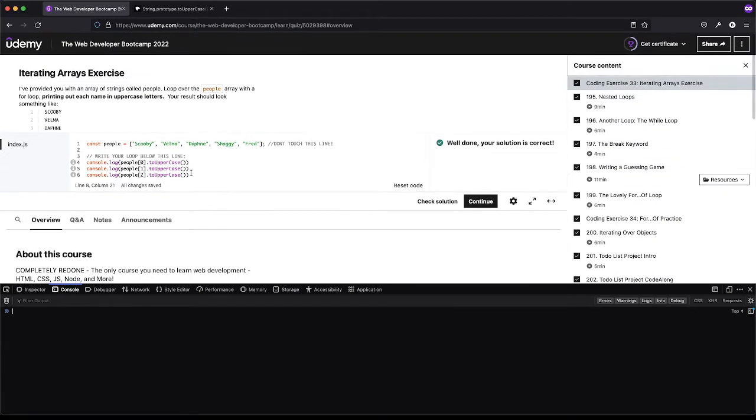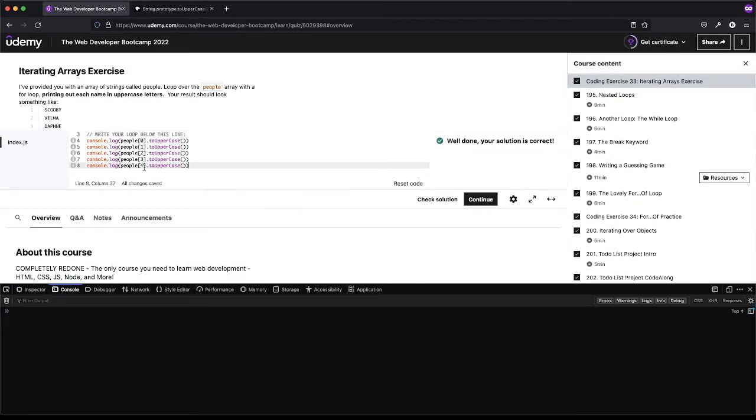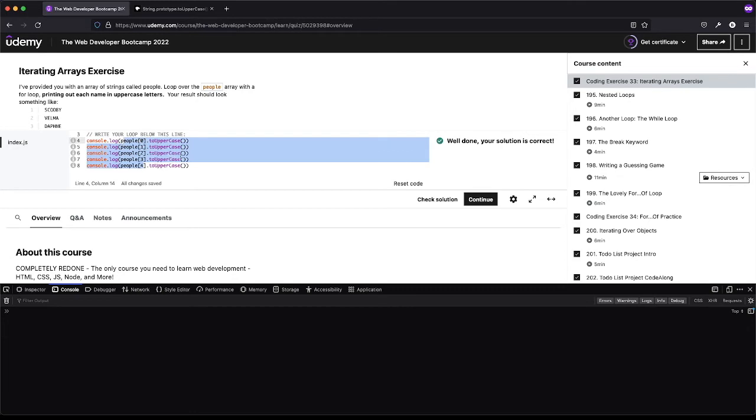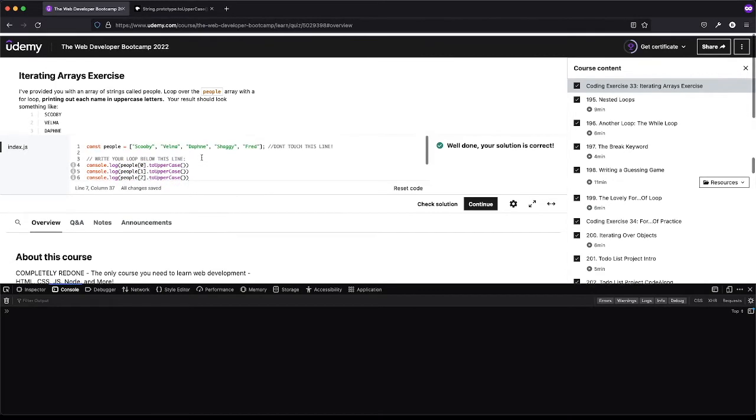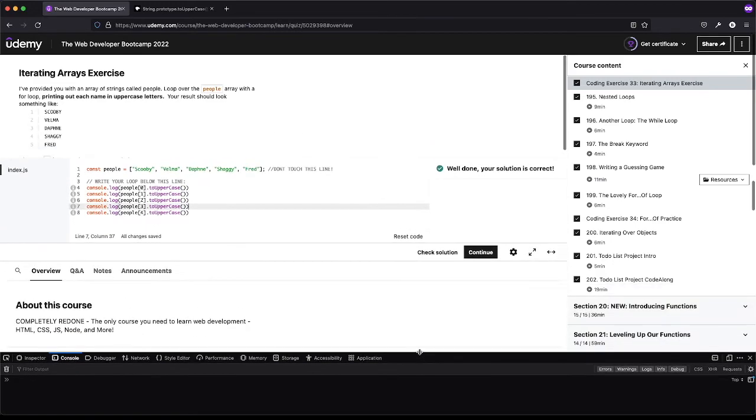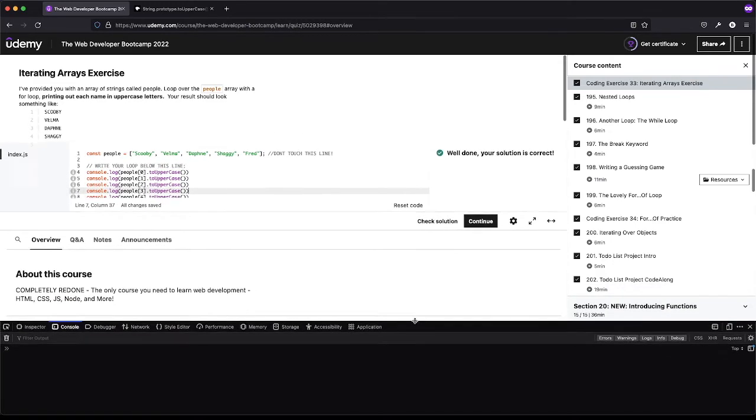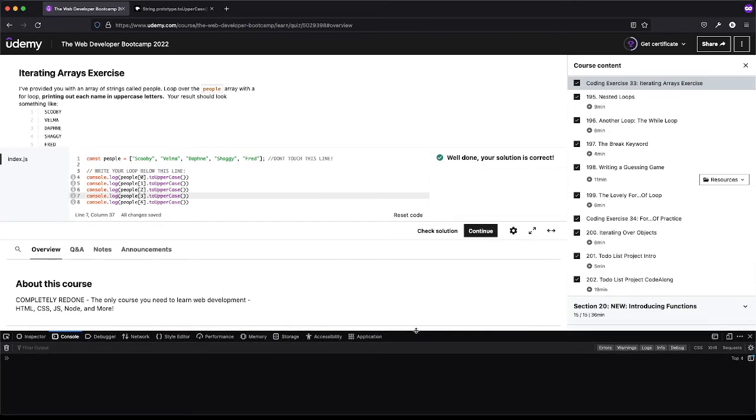And then we could just do one, two, three, four, so this will probably pass and it does. So cool, we kind of brute force this. This is not the proper solution. Does this work? Yes. But this is also assuming we know how many things are in this array and we're not always going to know that.